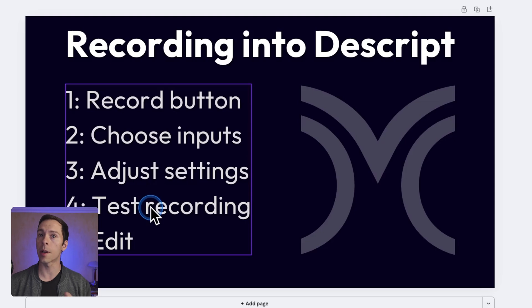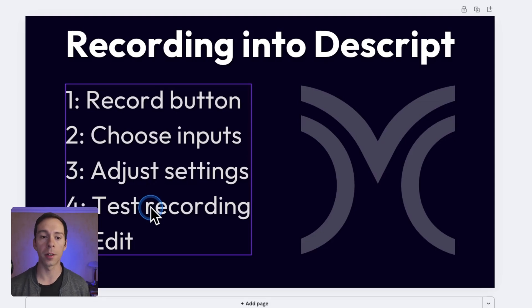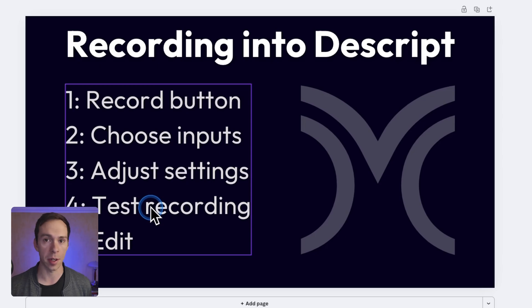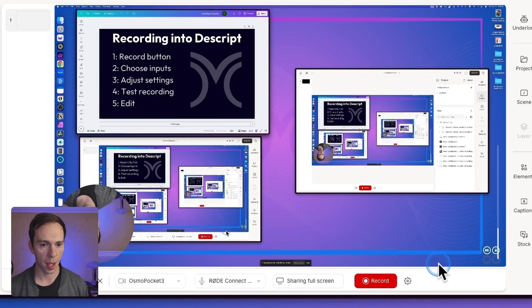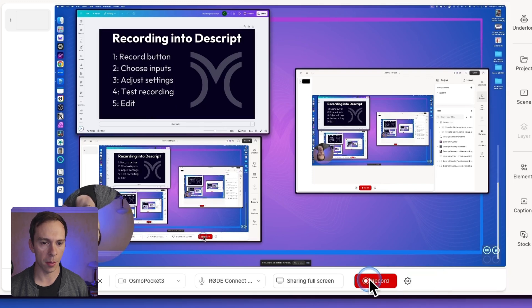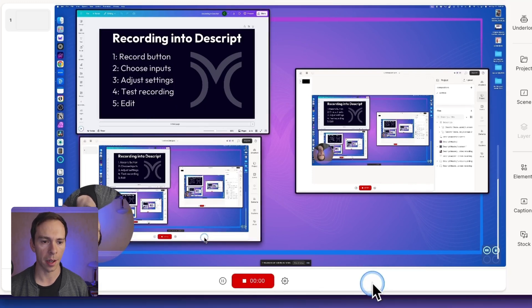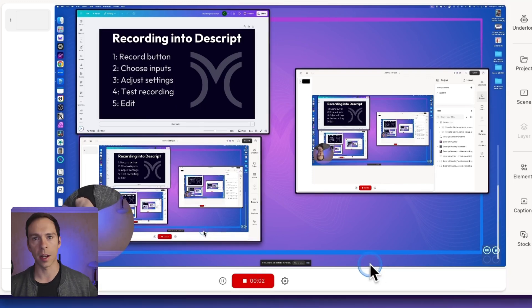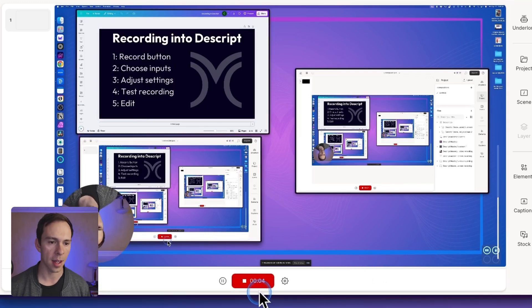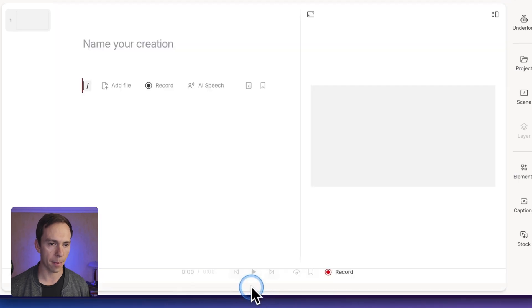I just run the recorder, talk, say a couple words, hit stop, and then I play it back to make sure it sounds good, make sure everything's getting picked up correctly. So here's how that looks. I'll come down to the record button at the bottom here. I'll click on that. And I'll do my test recording. I'll say test, test, test. I'll hit stop.